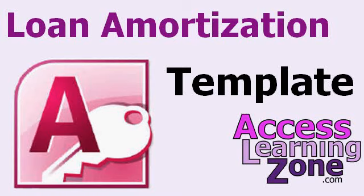Welcome to an Access database template walkthrough brought to you by AccessLearningZone.com. I'm Richard Rost.